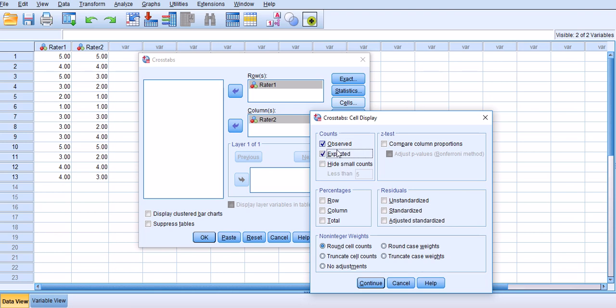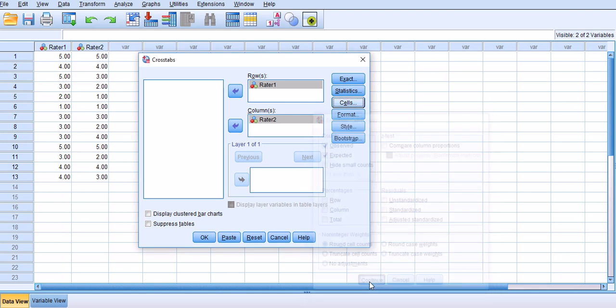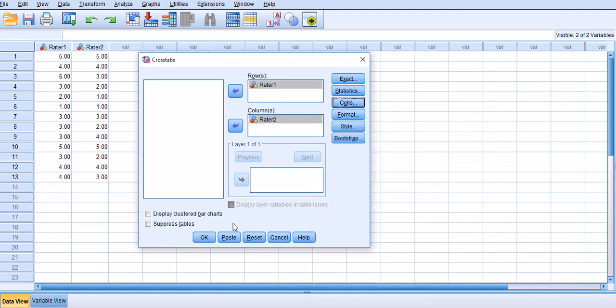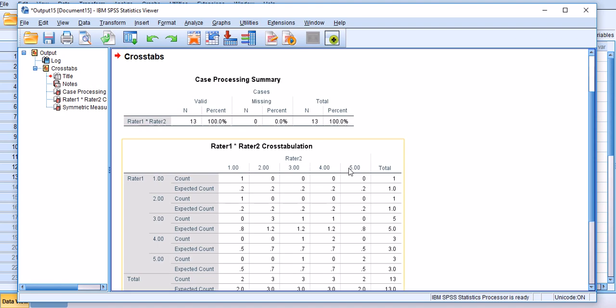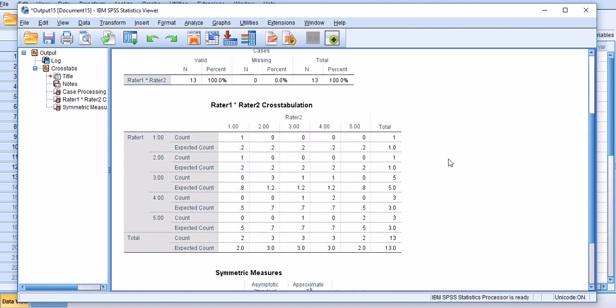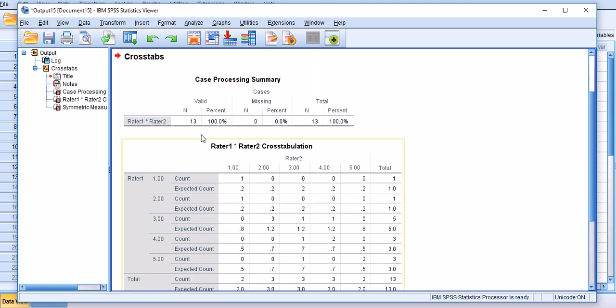Then there is another useful statistic in Cells. Under Cells that's Expected, you're going to see the observed counts and expected counts and I will tell you what that means exactly. So continue and we'll just leave the rest as is and click OK to get the results.